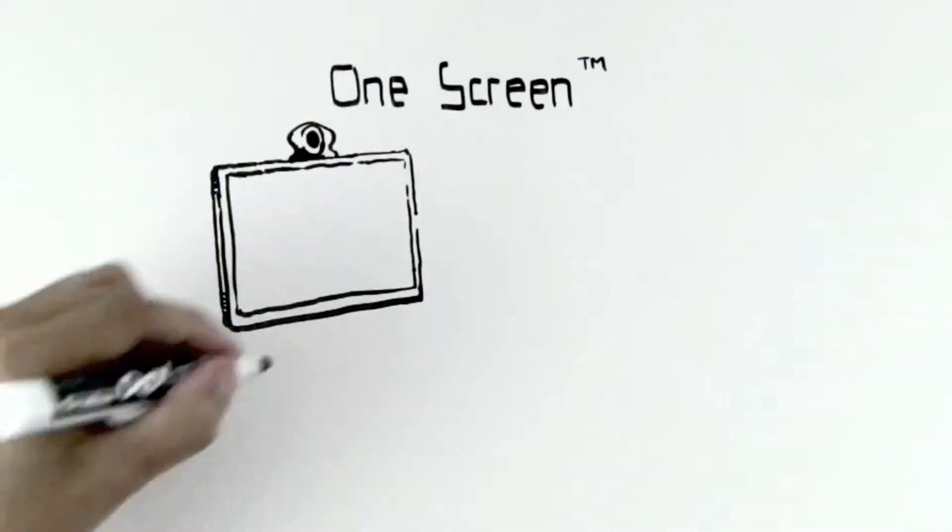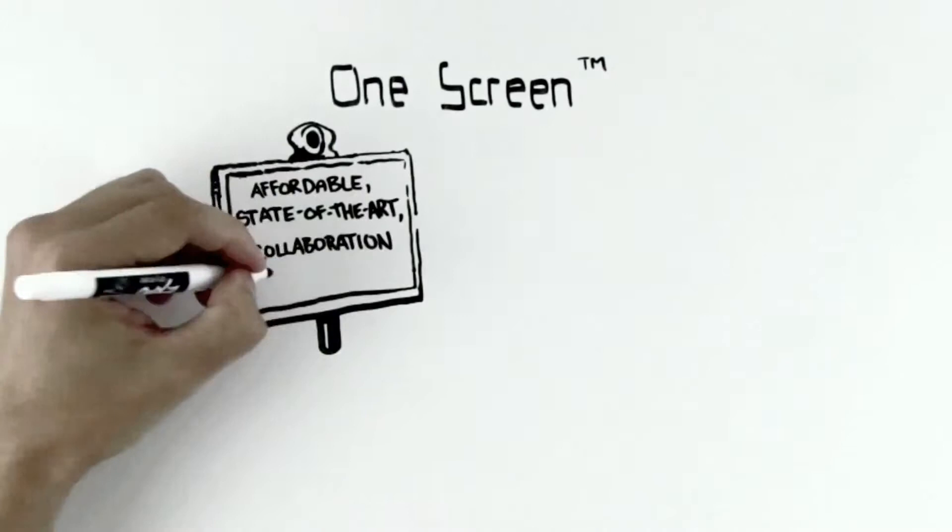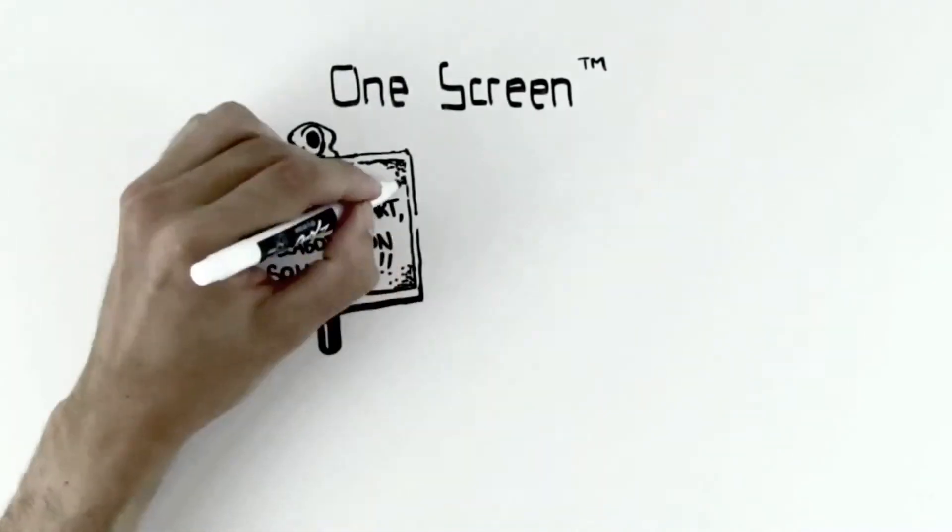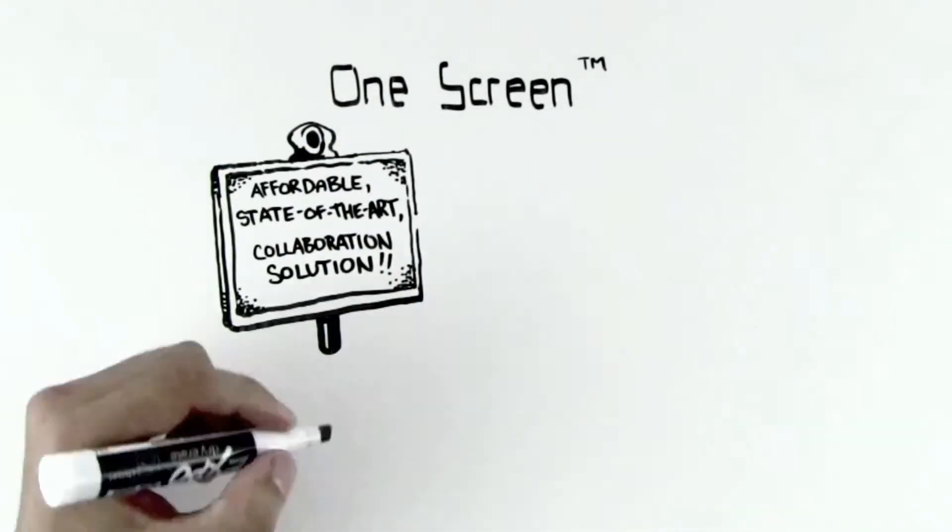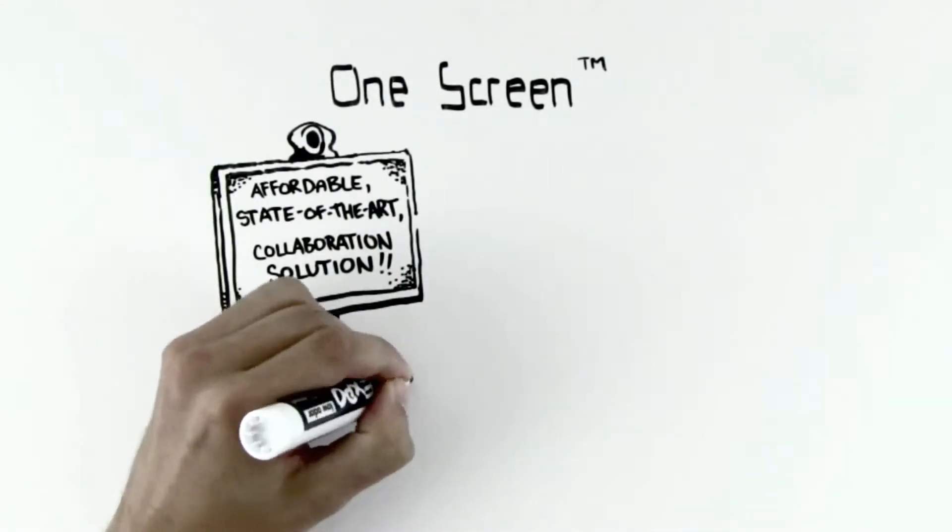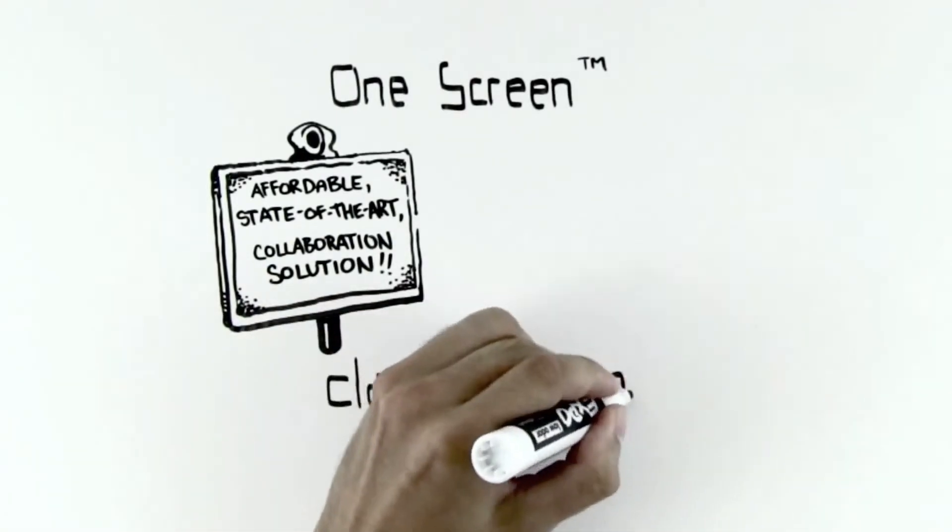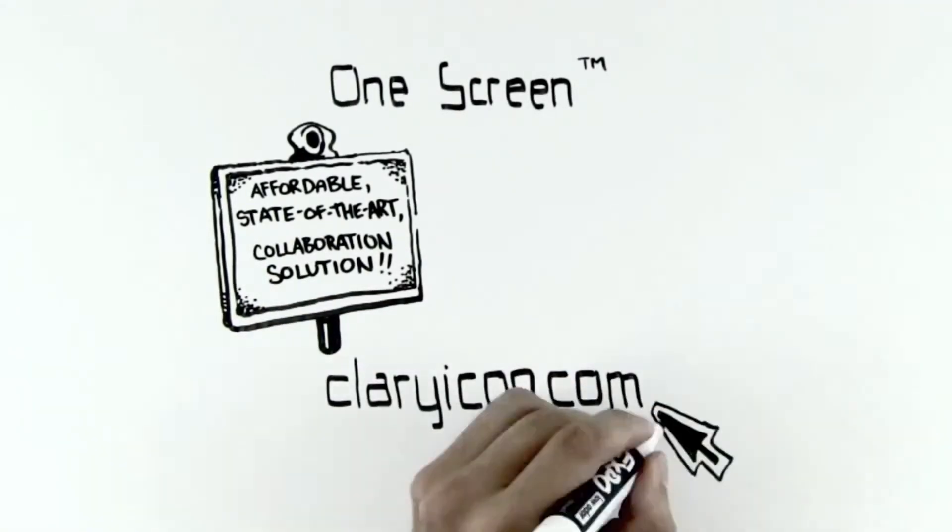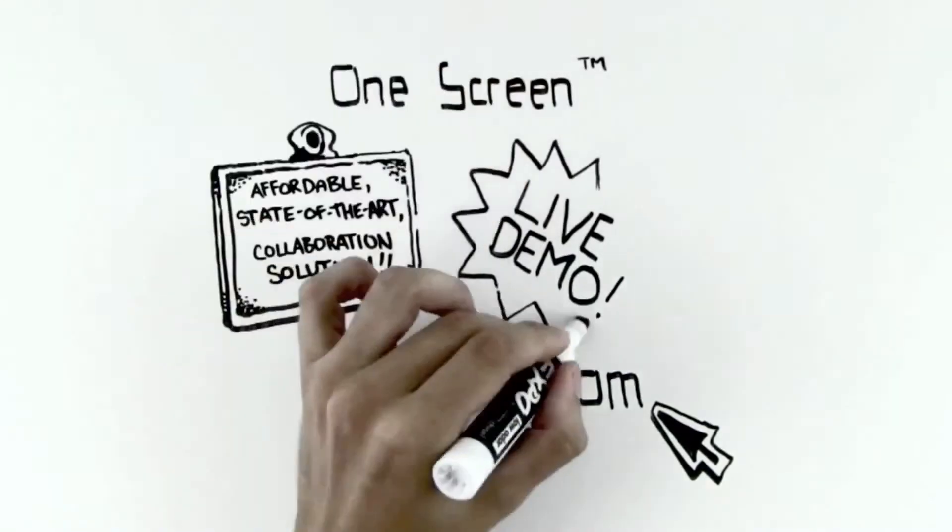The OneScreen is the industry's affordable, state-of-the-art collaboration solution that brings potential for active teamwork to executive offices, ad hoc workspaces, and every conference room in between. To learn more, visit claryicon.com for a live demo now.